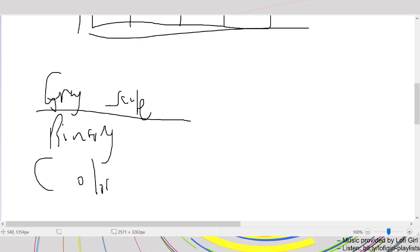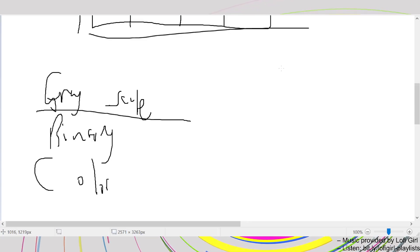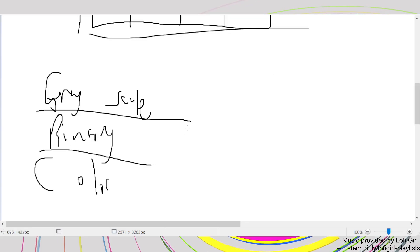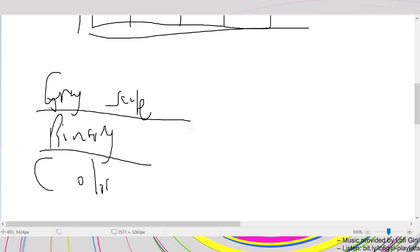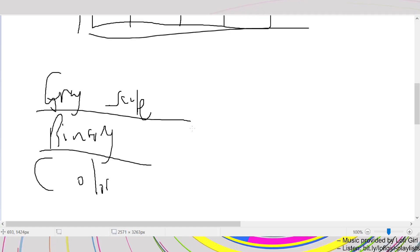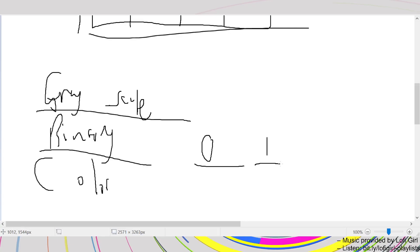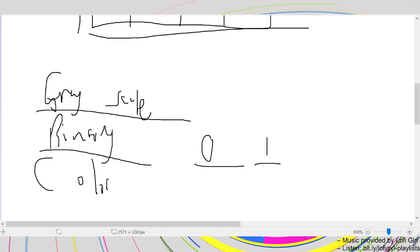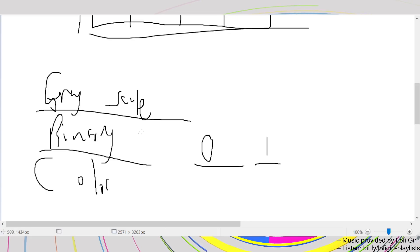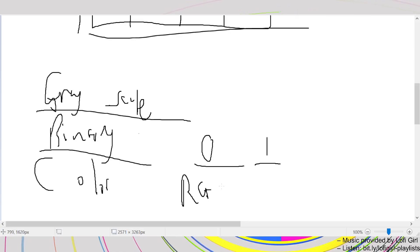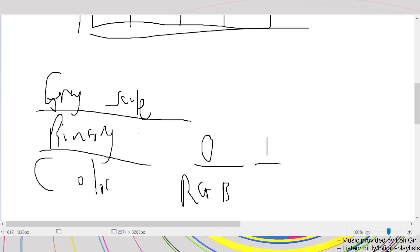Grayscale is very simple — it's like those old-time images, completely black and white. Binary only has two colors: absolute black and absolute white, no in-between. Binary is zero and one, so zero is black and one is white. You can't have 0.5 for gray — if you want that, you're basically doing grayscale. Color uses RGB.